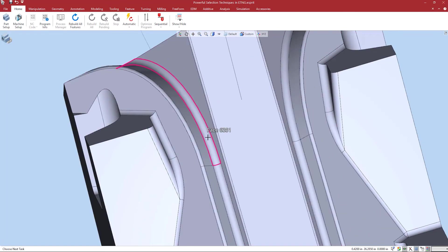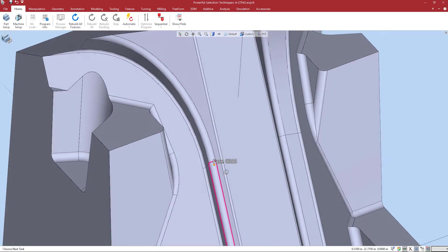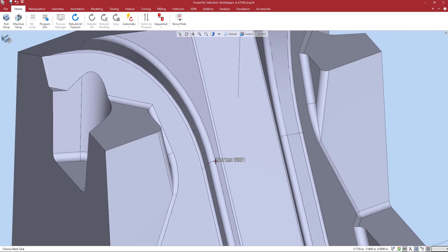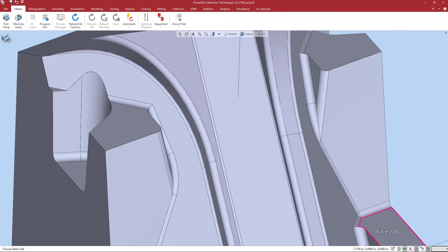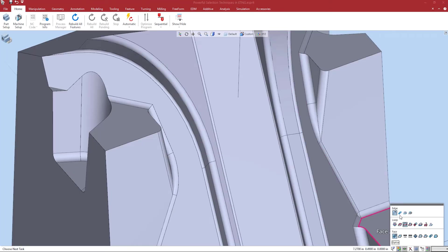For this example, let's say I want to quickly select these tangent fillets. The most commonly used propagation function to use for this type is face along parametric. Let's turn this on.